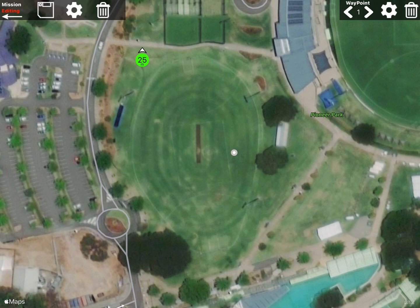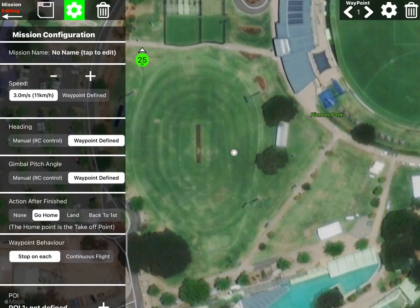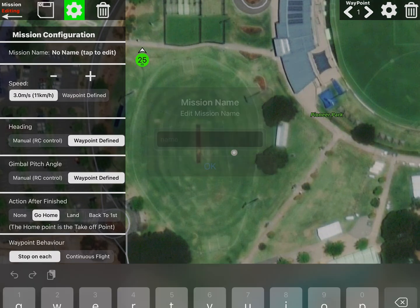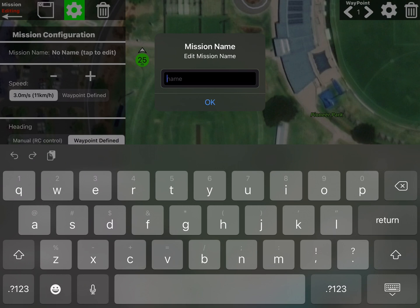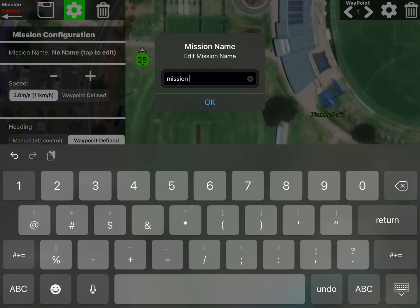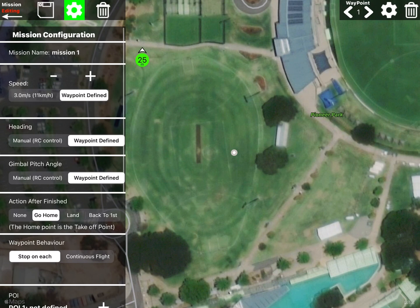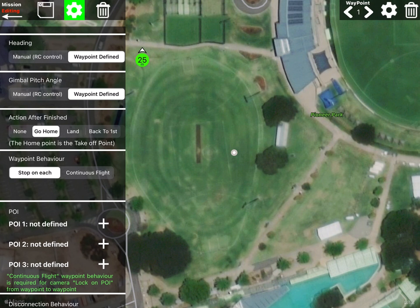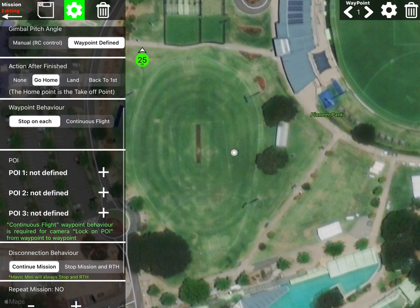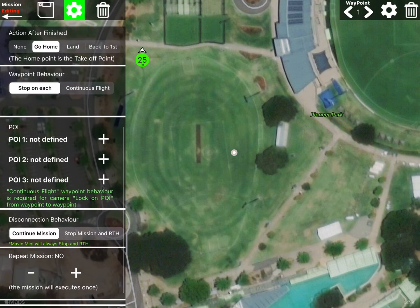It's going to set it at a height of 25 meters. You can see two cogs — one on the left, one on the right. Hit the left one — that's your mission configuration. You can give your mission a name so you can find it on the list later. You can change the speed for the whole mission or per waypoint — we'll change it per waypoint. You can control the heading and the gimbal using the mini as you go, or just leave it to the app. We'll leave it to the app.